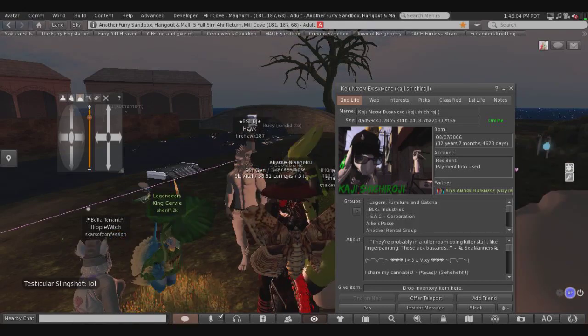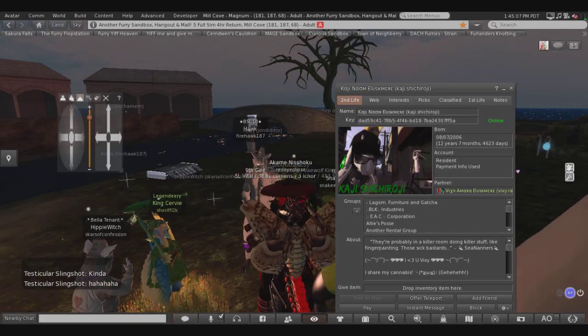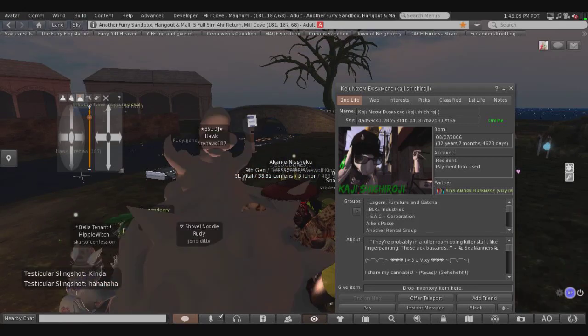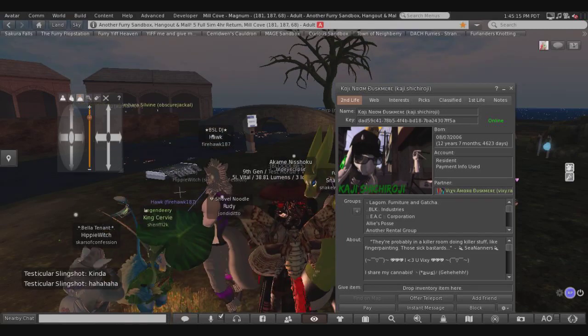What a fag, ranting about how he's never sad or mad, who loves chasing the tail and watching it wag. Who let the cat out of the bag? Kaji Gnom Dusk Mirror is his name tag.